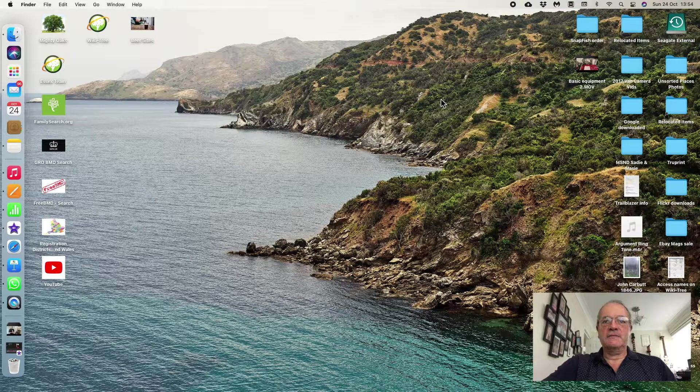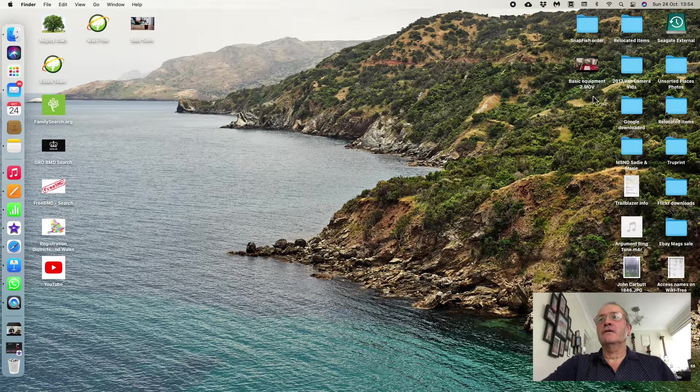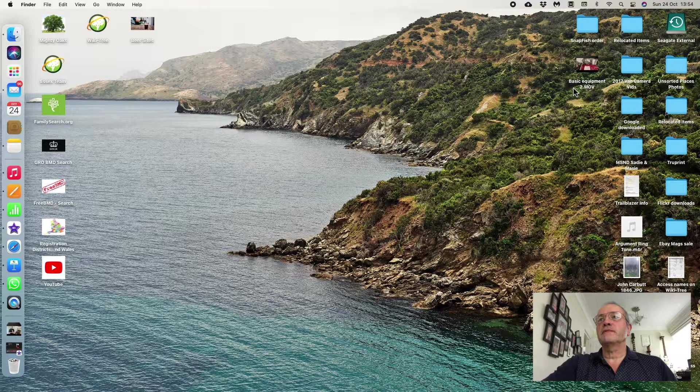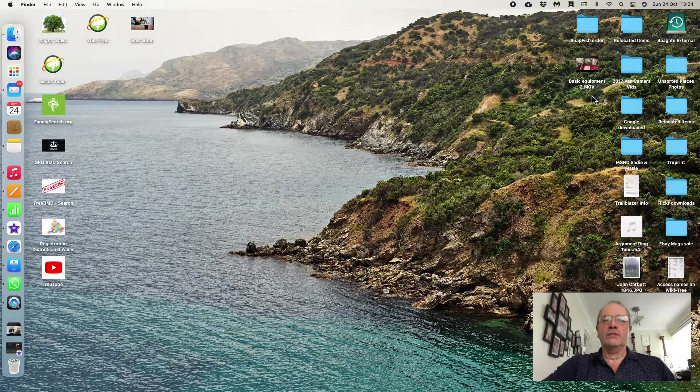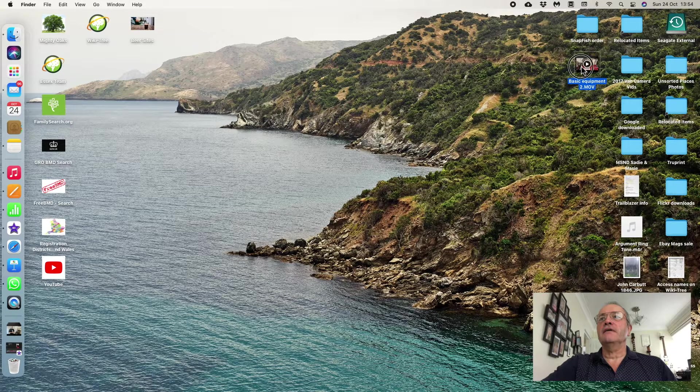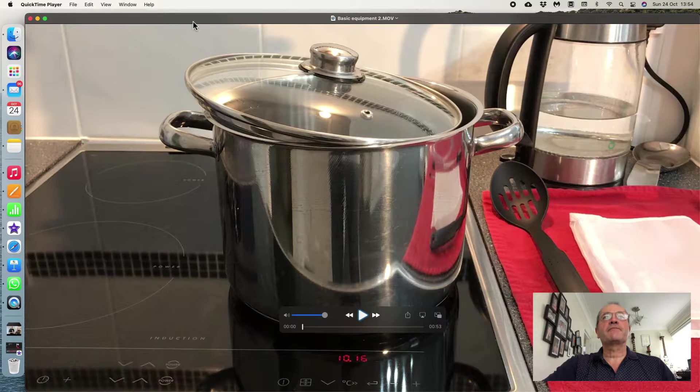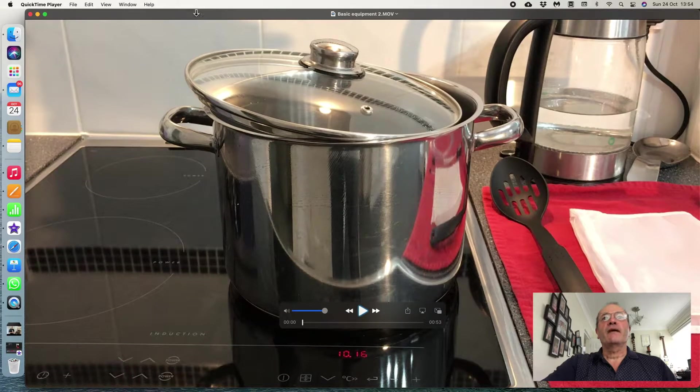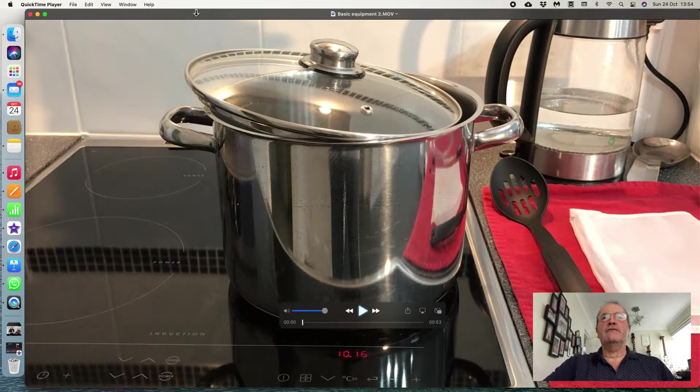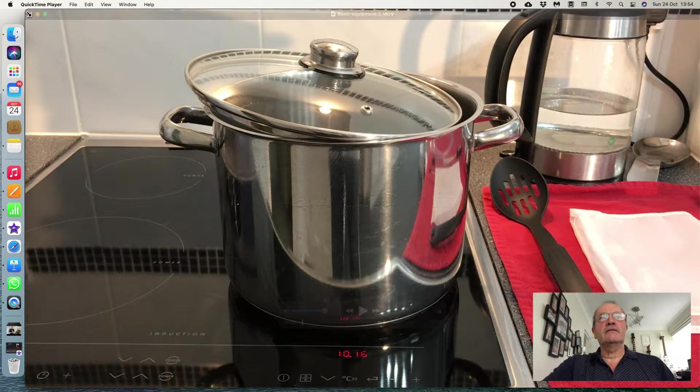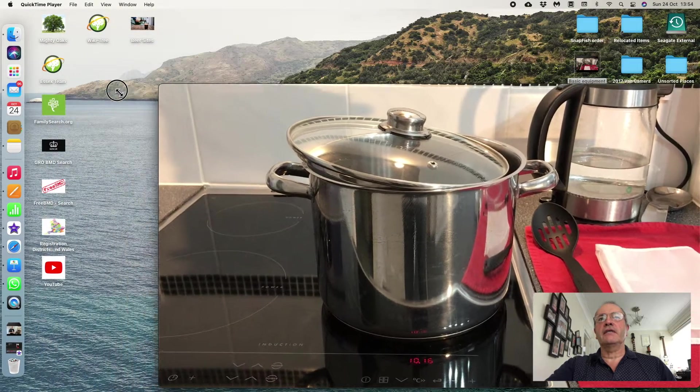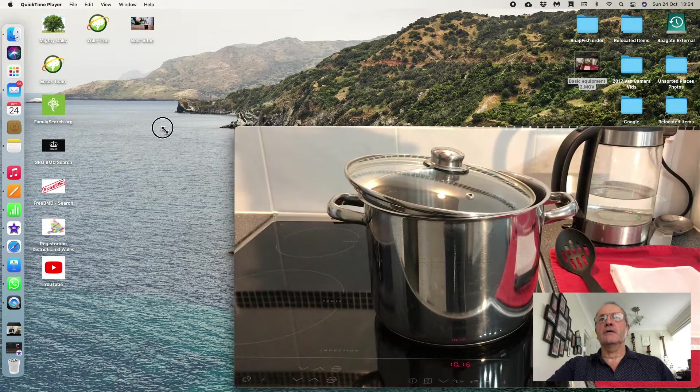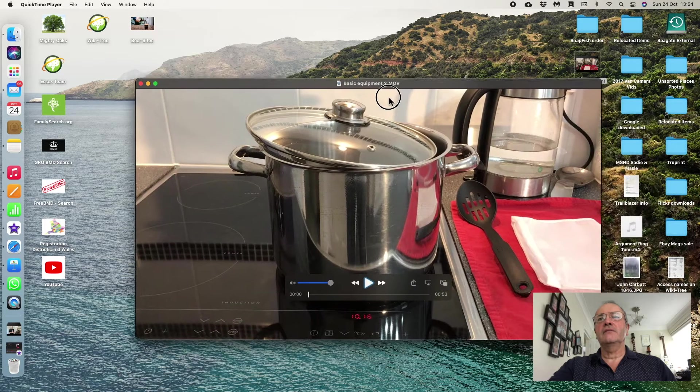I've got it on here marked as basic equipment, which is one of my broom videos. If I double-click that to open it, which you can do exactly the same with any of your videos, and then to make it easier to see, I'll just shrink it down from the corner a little bit and put it in the middle of the screen.